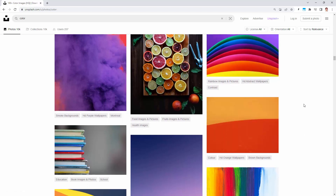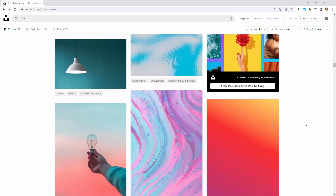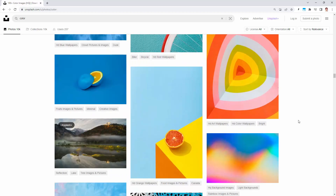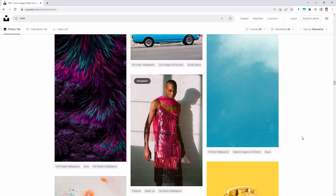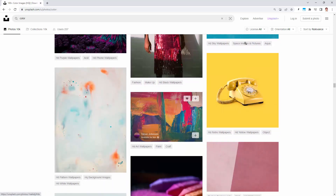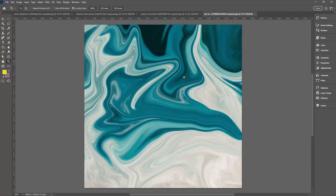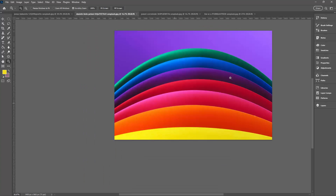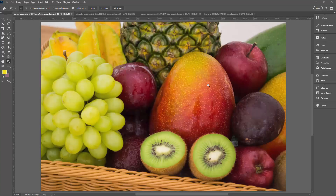I actually downloaded this one — it comes up really nicely because it's got such big blocks of color, but that's not the only type of image you could use. This one would be really nice too. Things that have bright colors that are really attractive. Let's go back to Photoshop — I downloaded this one and the one of the fruit. The fruit is the one I'm actually going to use, and the process is going to be exactly the same with all your images.